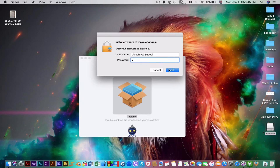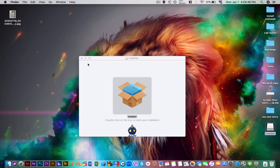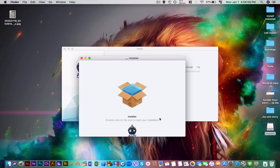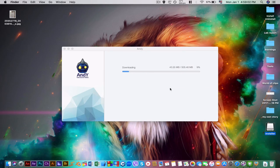Enter your password and continue, and let the file be downloaded. It's just 505 MB so it will download everything you need. Just let it happen, don't panic — it'll take some time, so you can take a break.